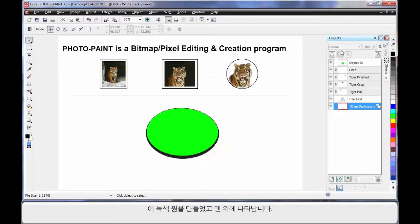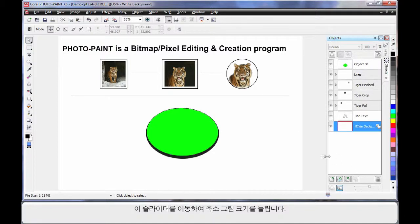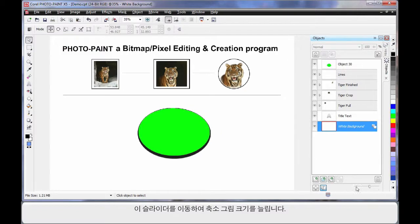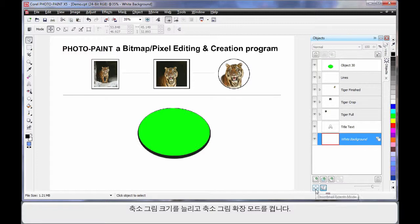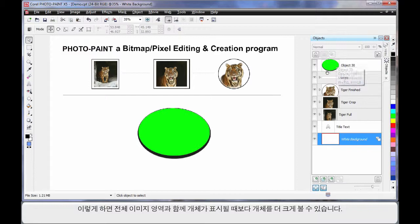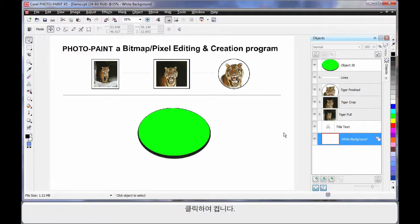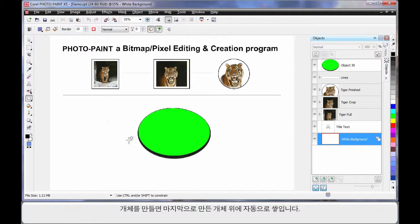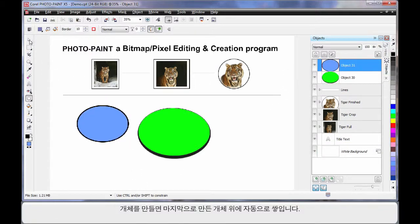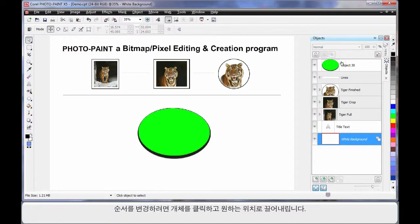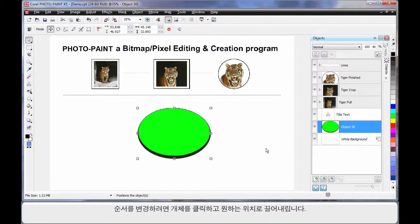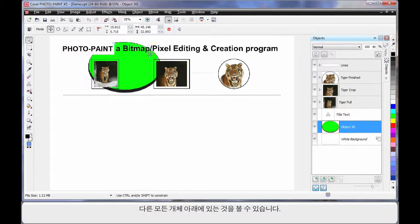As you can see right here, I've created this green circle and it appears in the object manager. I can increase the size by moving the slider along, and I'll stretch out the object manager a little more, increase the thumbnails, and turn on thumbnail extents mode. That allows me to see a close-up of the image rather than the image relative to the size of the entire area. As you create an object — I'll do that one more time — if I click and drag and create another object, you can see it stacks automatically on top as the last object created. If I want to change the order, I'll simply click on the object and pull it down to where I want it. Of course, it's now sitting underneath all of these other objects.